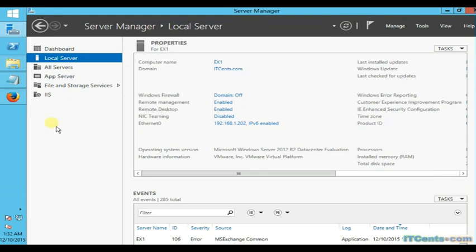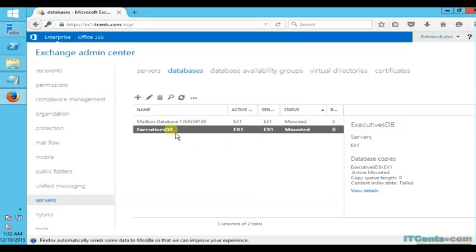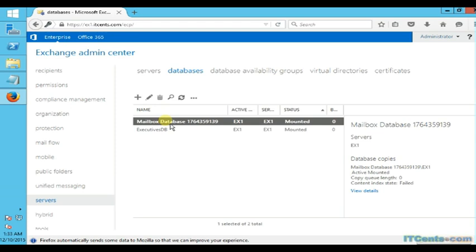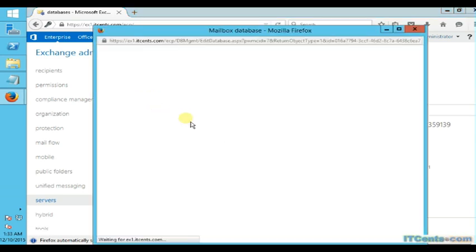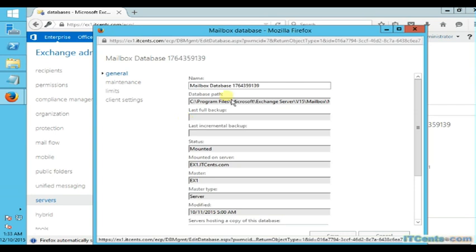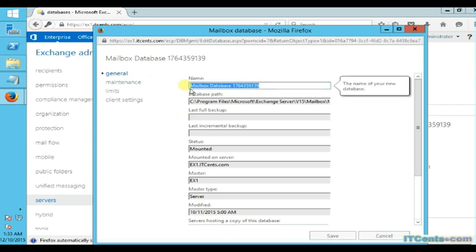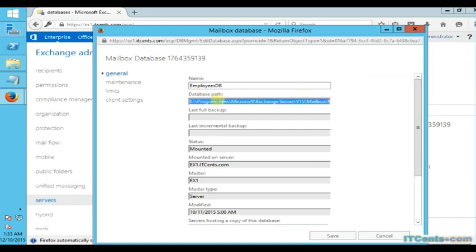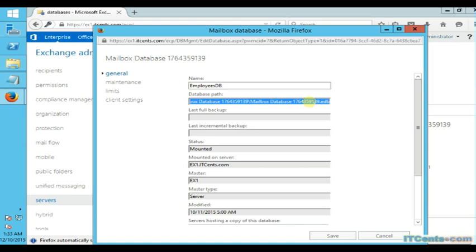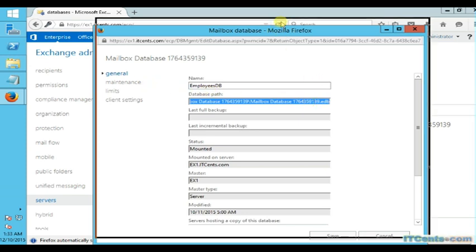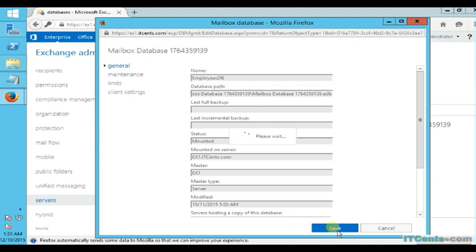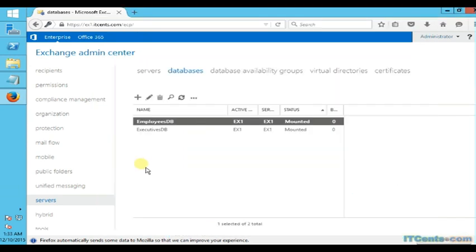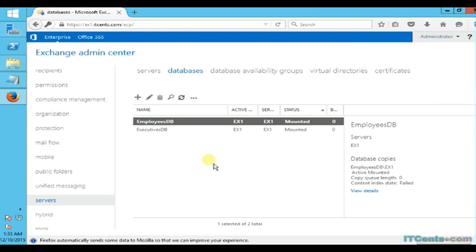What about this existing database, the default database which was created by Exchange during setup? Can I rename this? I can change the display name using GUI. So let me change it to EmployeesDB. But you see the path is grayed out. I cannot change the path of the database and I cannot change the name of the database file, even though the display name will be EmployeesDB. The file name will still be Mailbox Database and some number, and we don't want that.